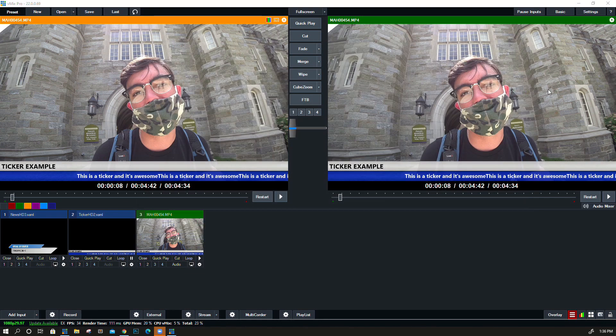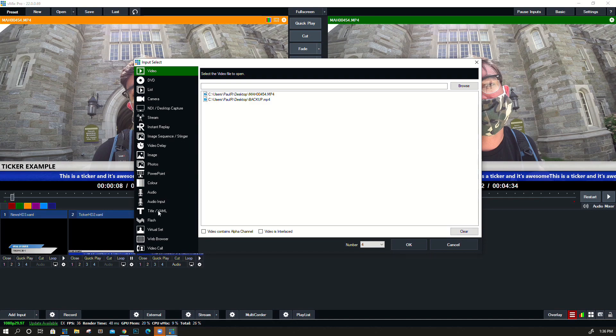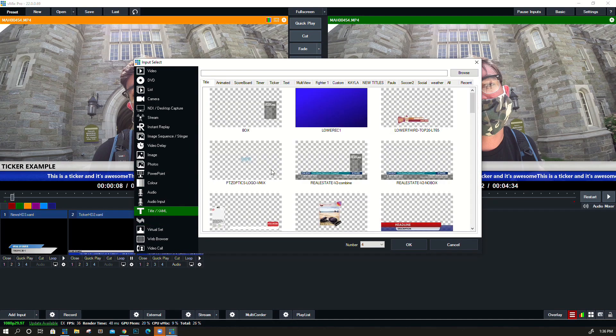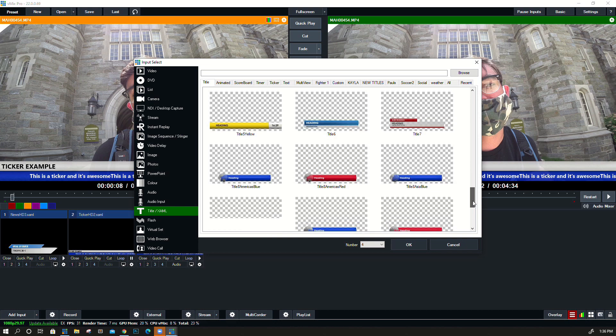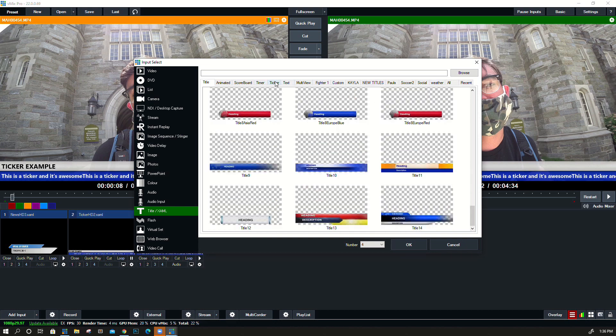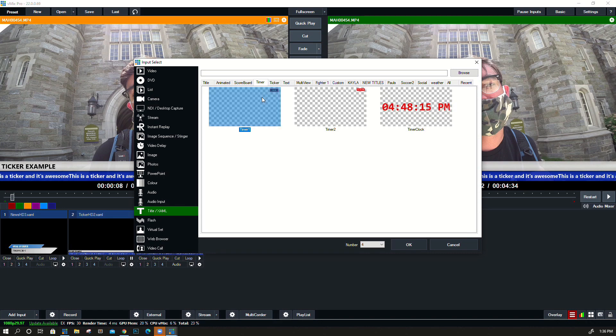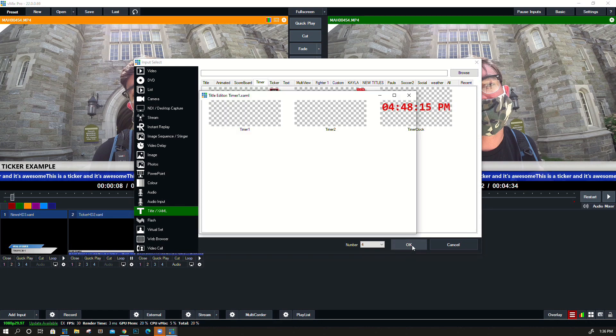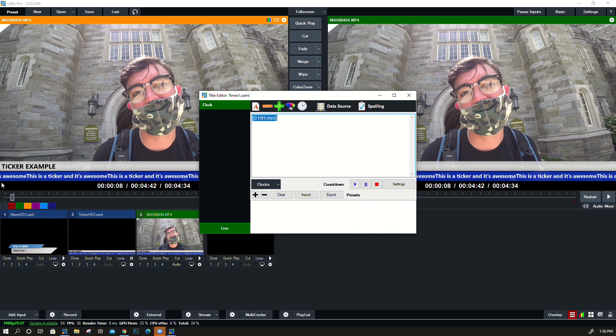And then finally, I want to show just a couple more titles here. I'd like to show a countdown title, so let's do a timer here. Countdowns are pretty popular, especially for live streams.